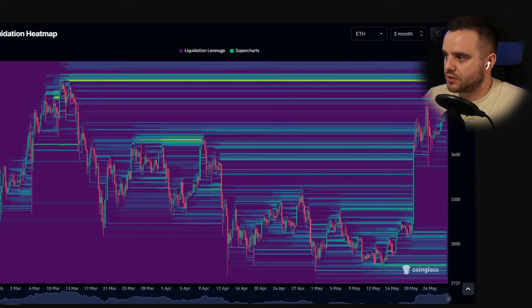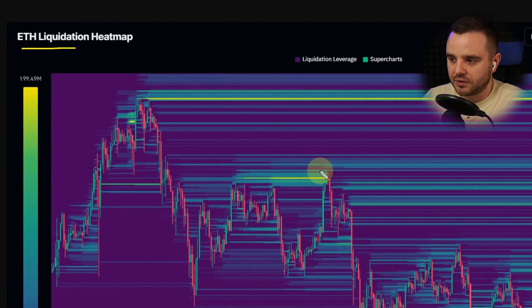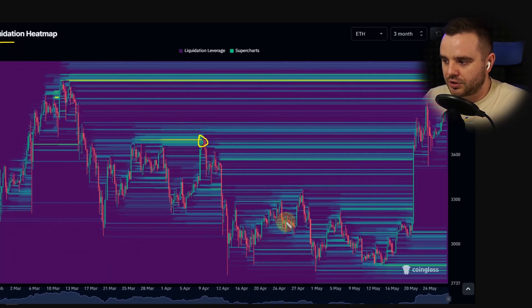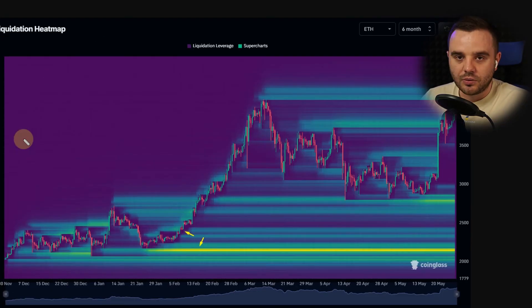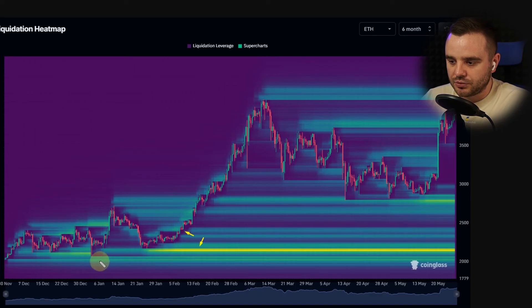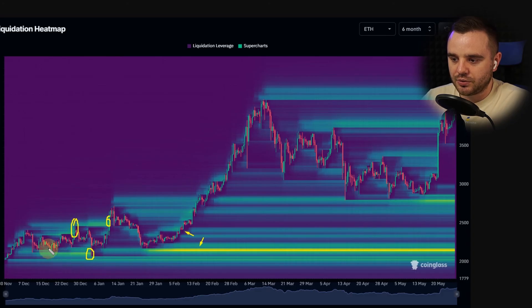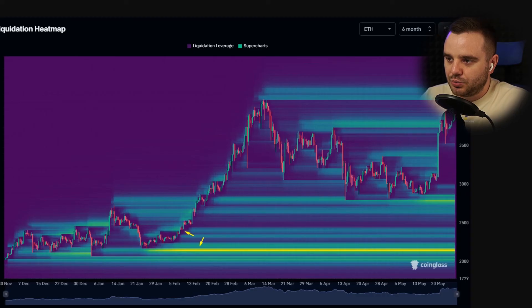I personally like to use the liquidation heat map only in a range market — for me it is just awesome in that scenario. For example, on Ethereum, they took the high of a range, then the low of a range, then the high again. During range market conditions, this tool is simply the best.